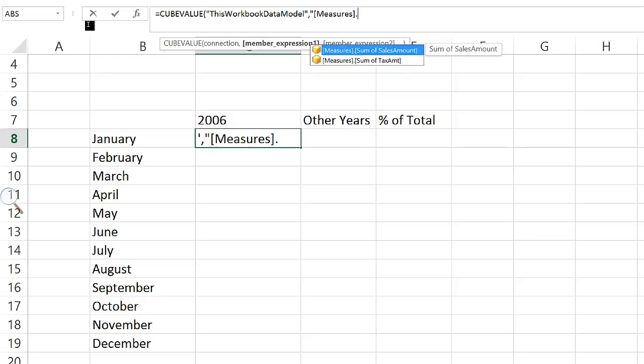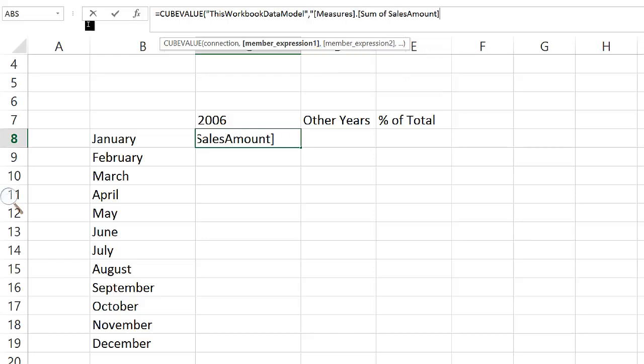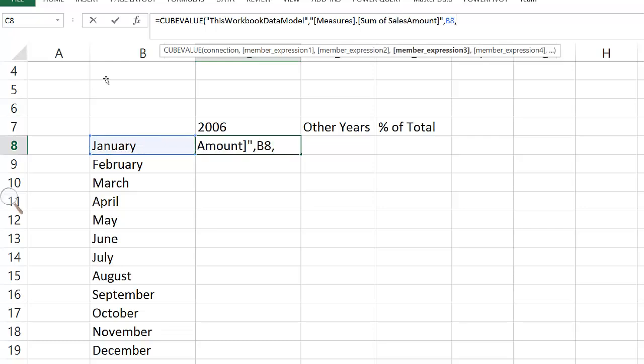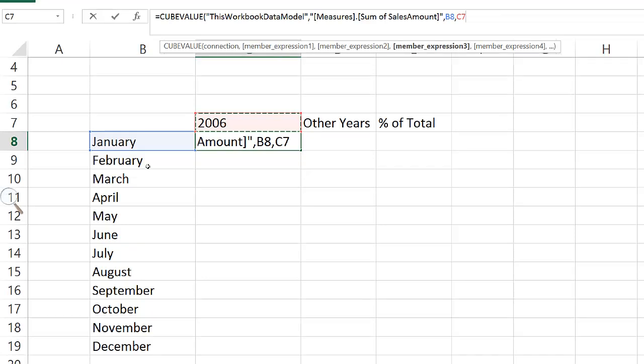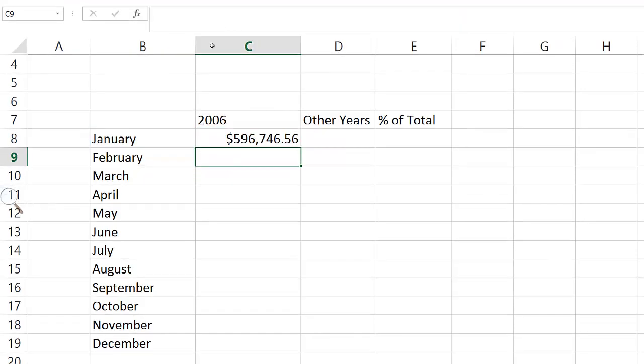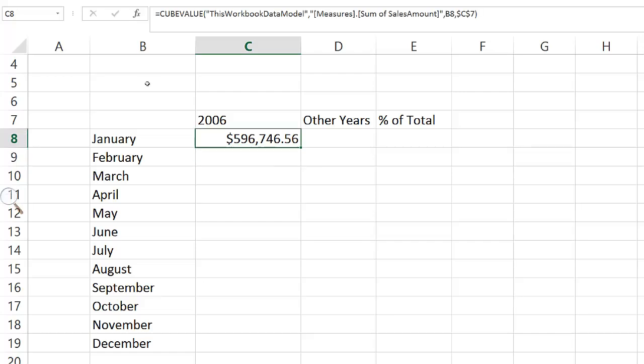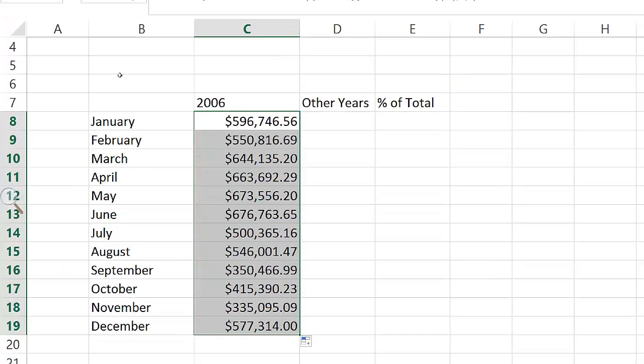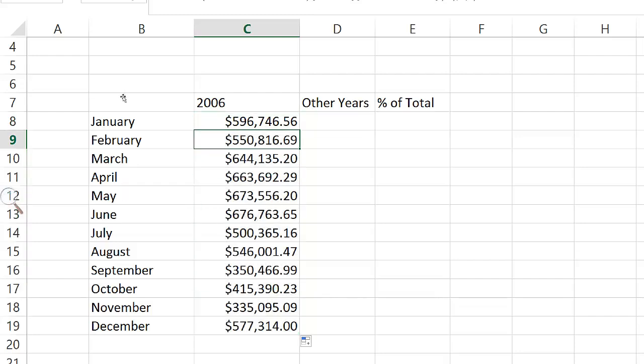In order to fix the header, as I'm going to propagate the formula down, we want the reference to the header of 2006 to stay the same, to stay fixed. For that, we can use a dollar sign on the cell reference, and that is going to keep that reference to that cell fixed even when I propagate the formula down. The reference to month, we do want it to change as the formula goes down, so that is okay.